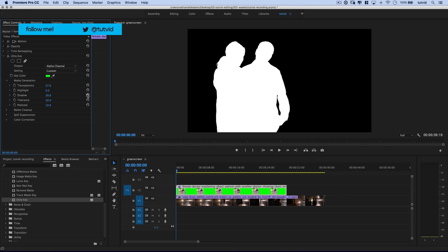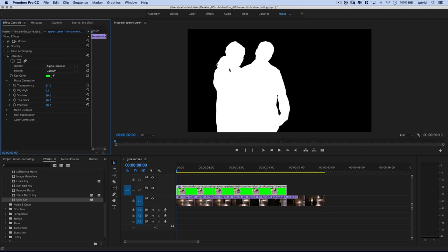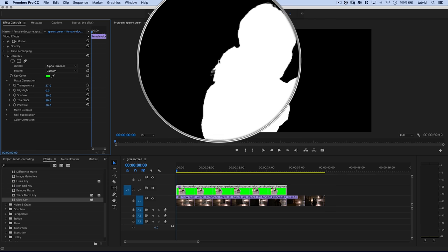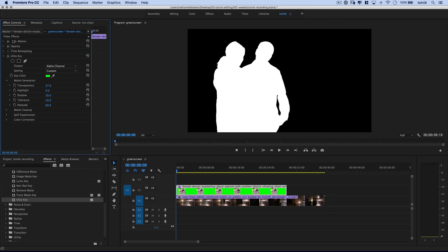You can tweak the highlights — we're not really doing much there. You can also tweak the shadows — I'll just hit the reset parameter arrows. Then you have Tolerance, which has to do with the edges and how Premiere Pro respects exactly where the edges of what is or isn't getting knocked out are. And then you have Pedestal — in our case it is either making the edge of her hair more full or making it disappear. I'll make that a little bit more full. That's the Matte Generation.